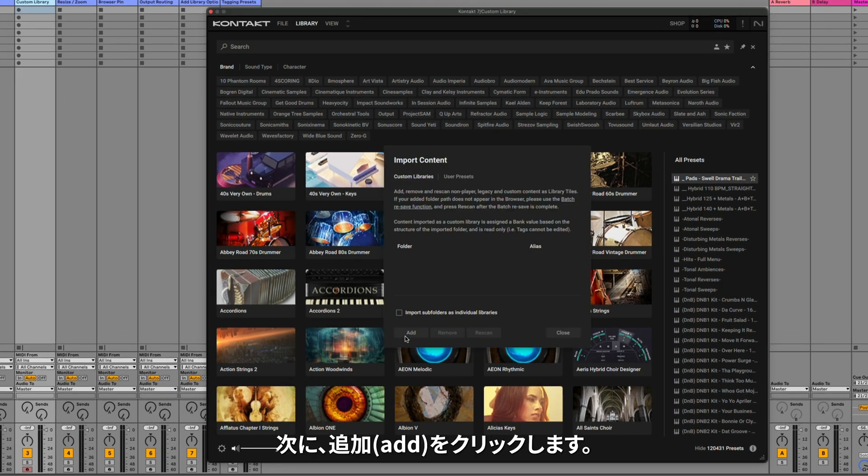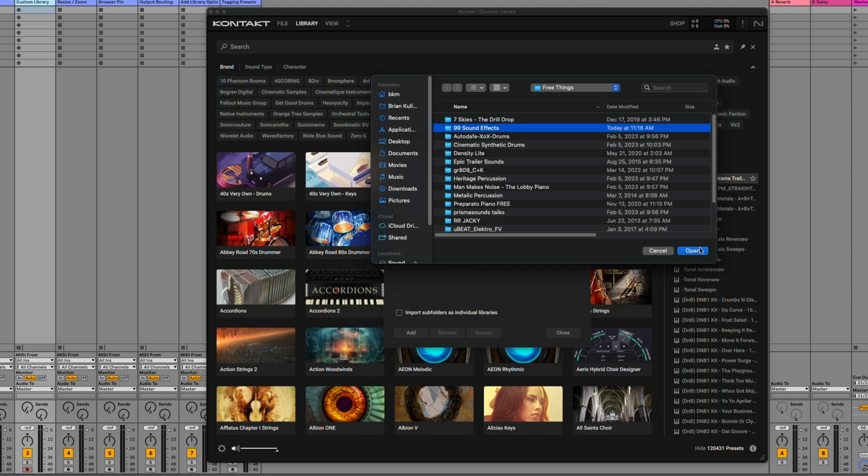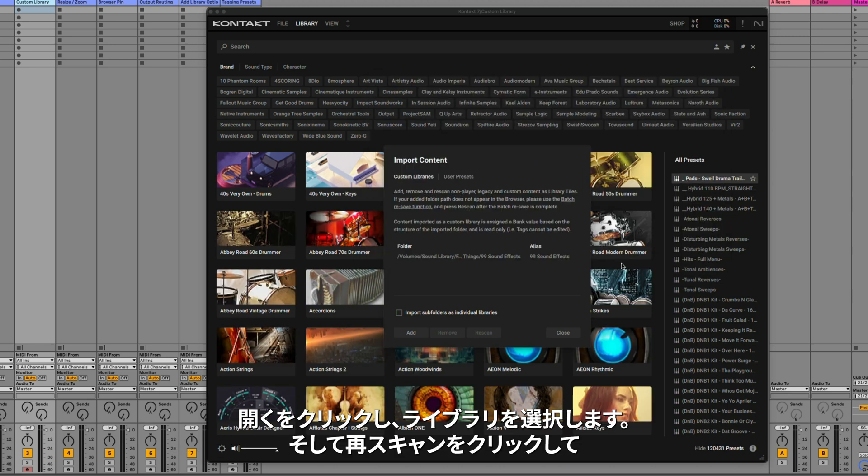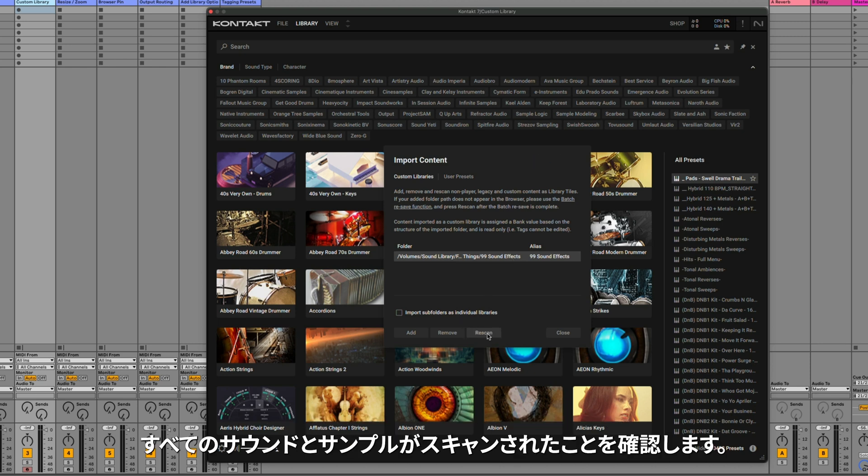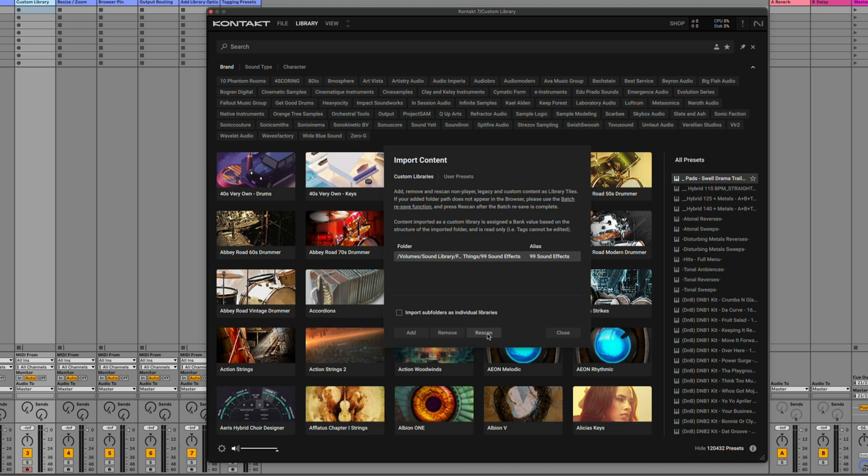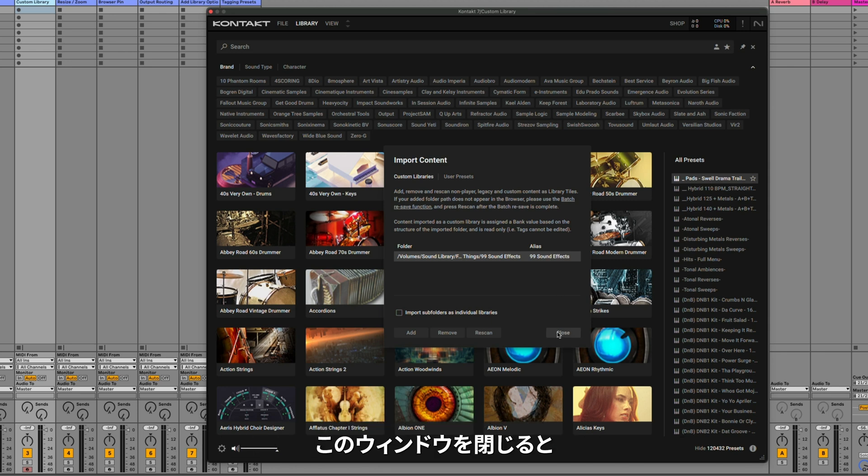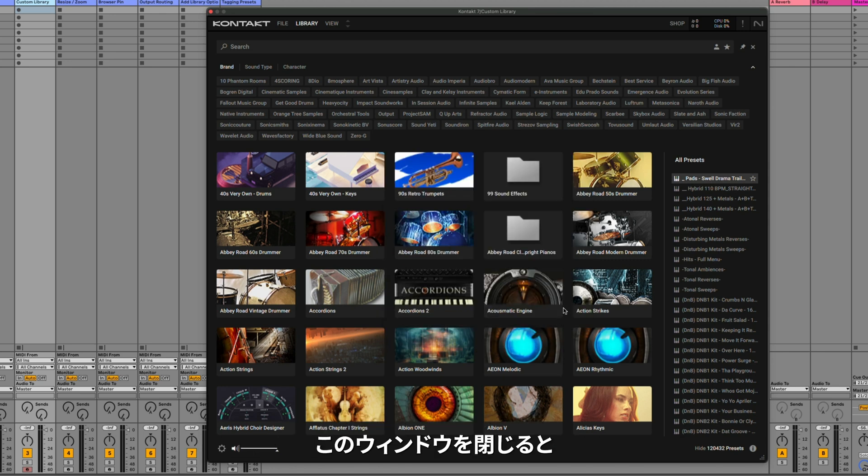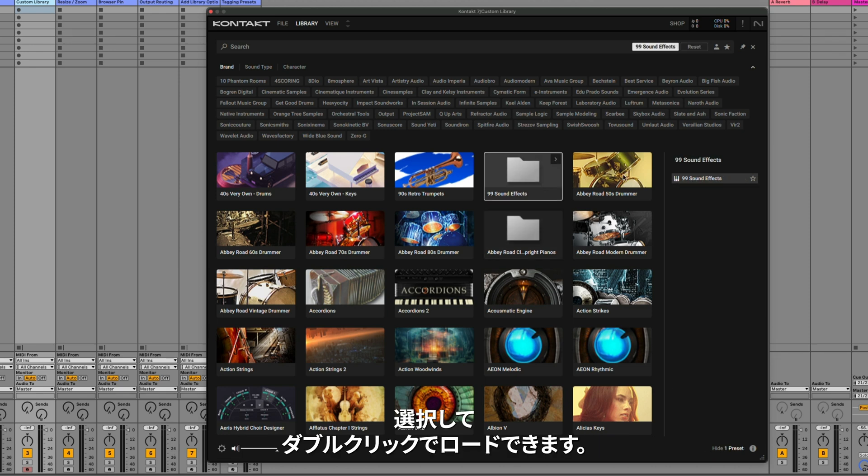Next, click Add, and then select the folder of the library that you want to add to your browser, click Open, and then select the library and click Rescan just to make sure that all of the sounds and samples have been scanned. You can also double click here and change how it's labeled inside of Kontakt's browser. Now if I close out of this window, you can see I have the 99 Sound Effects instrument. I can select it and double click to load it.